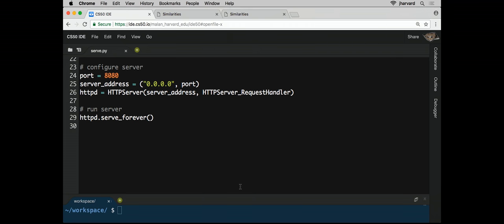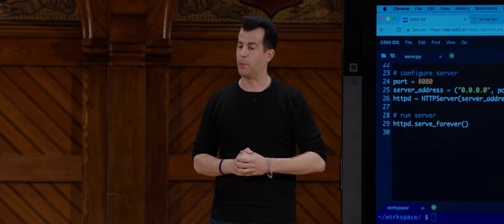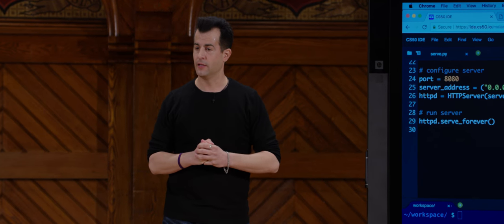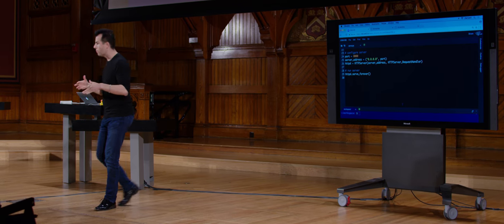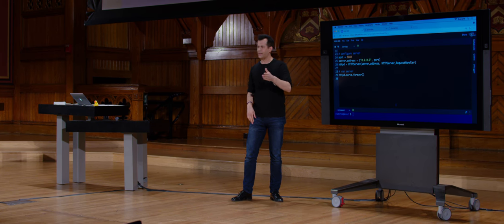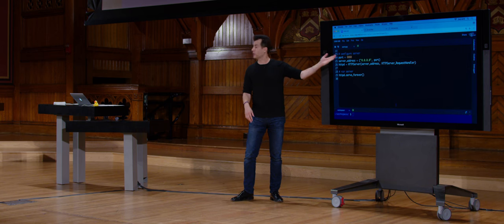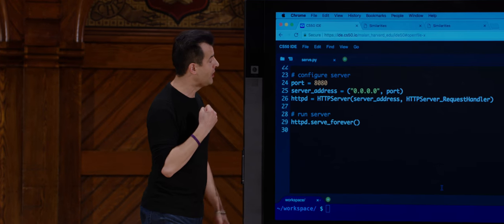Line 24 assigns 8080 to the variable port — it's just an int, inferred dynamically by Python without needing to declare the type. Line 25 declares a variable called server_address. The syntax with parentheses and a comma is a tuple — like an ordered pair from math class. In TCP/IP, the first value is the IP address, the second is the TCP port. So we're storing both in server_address.